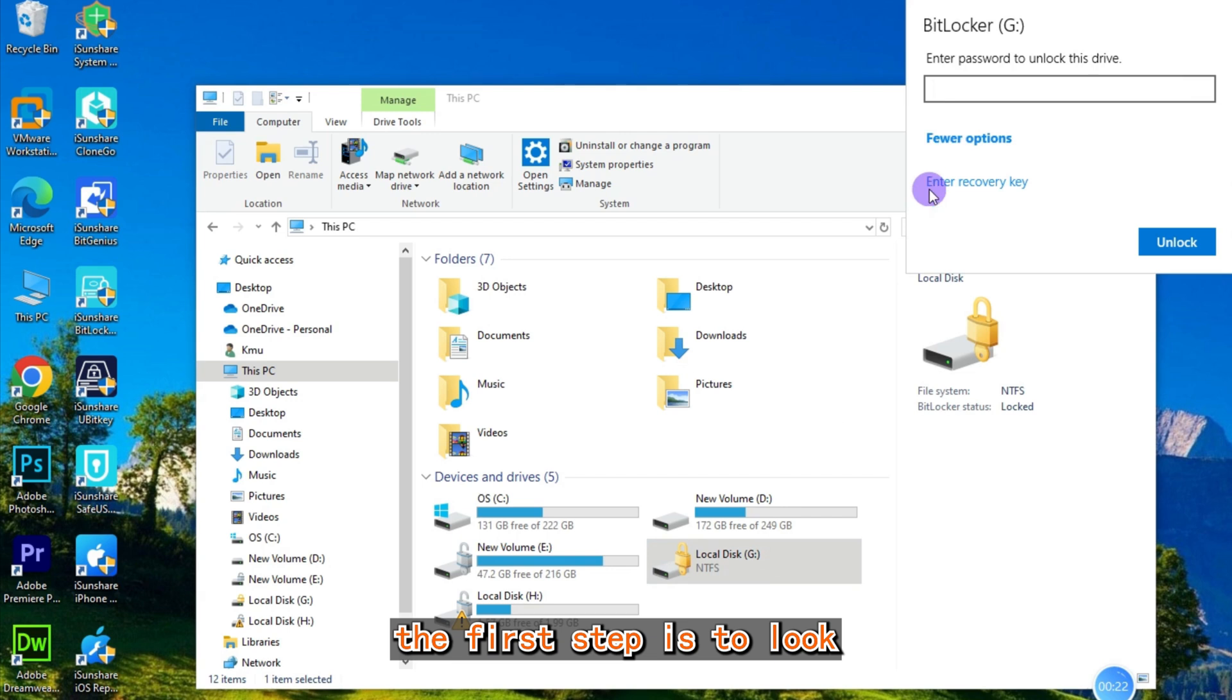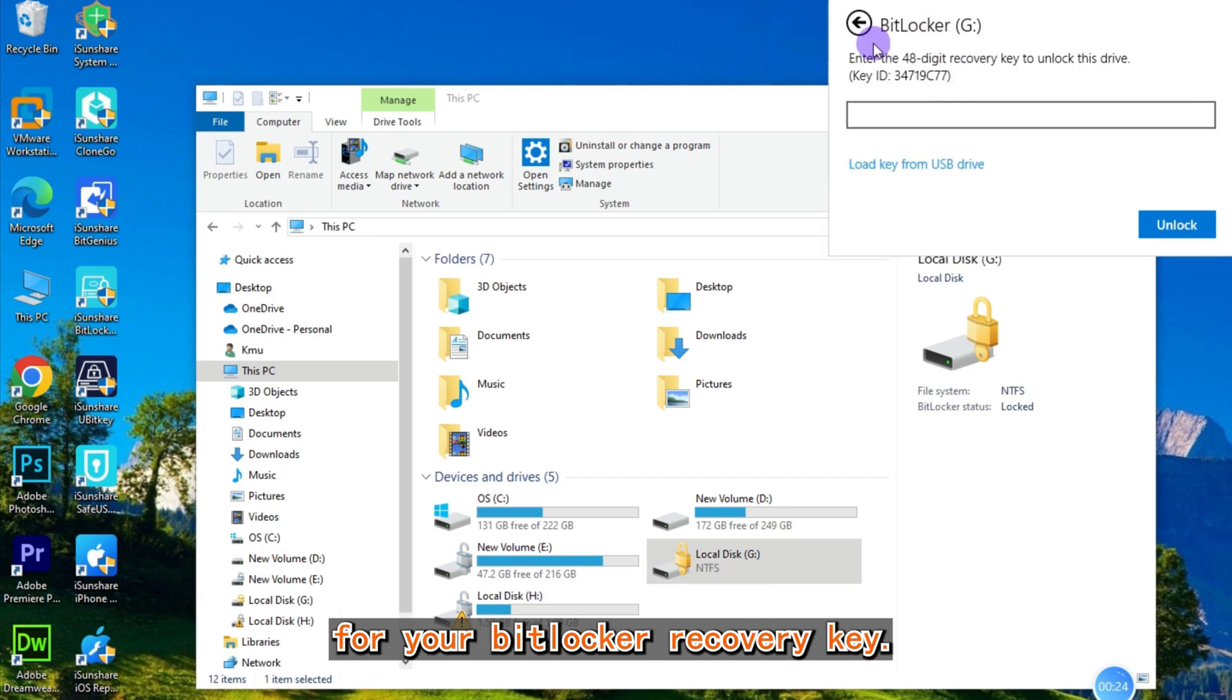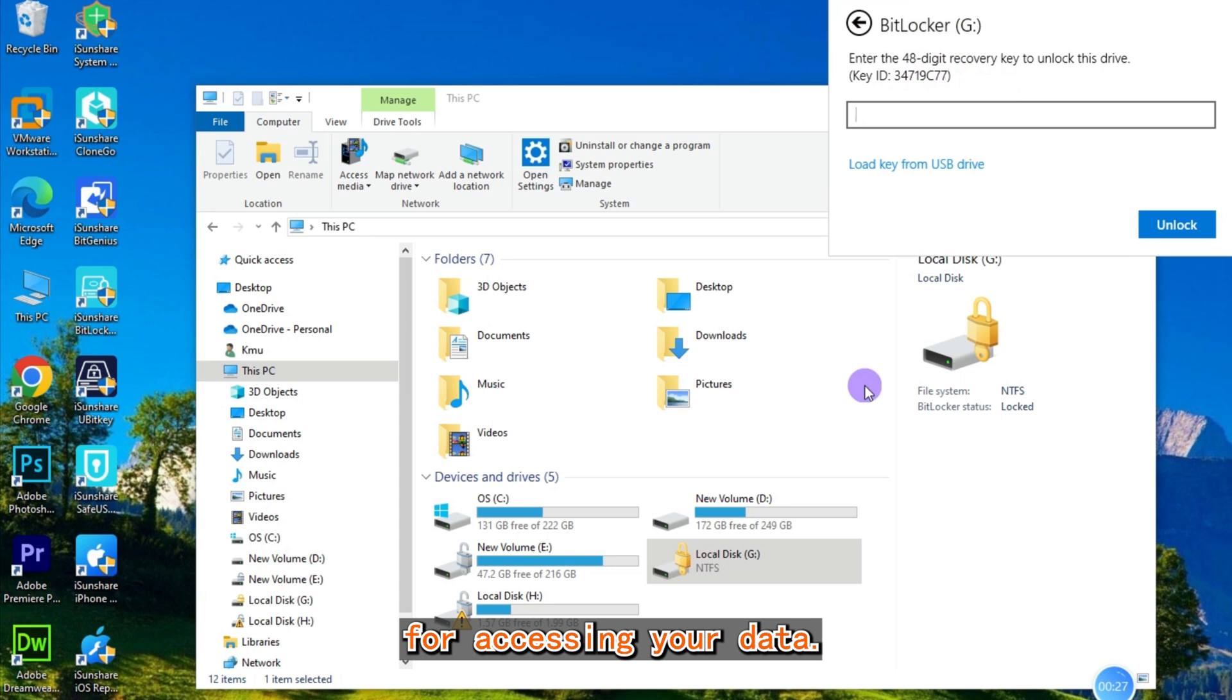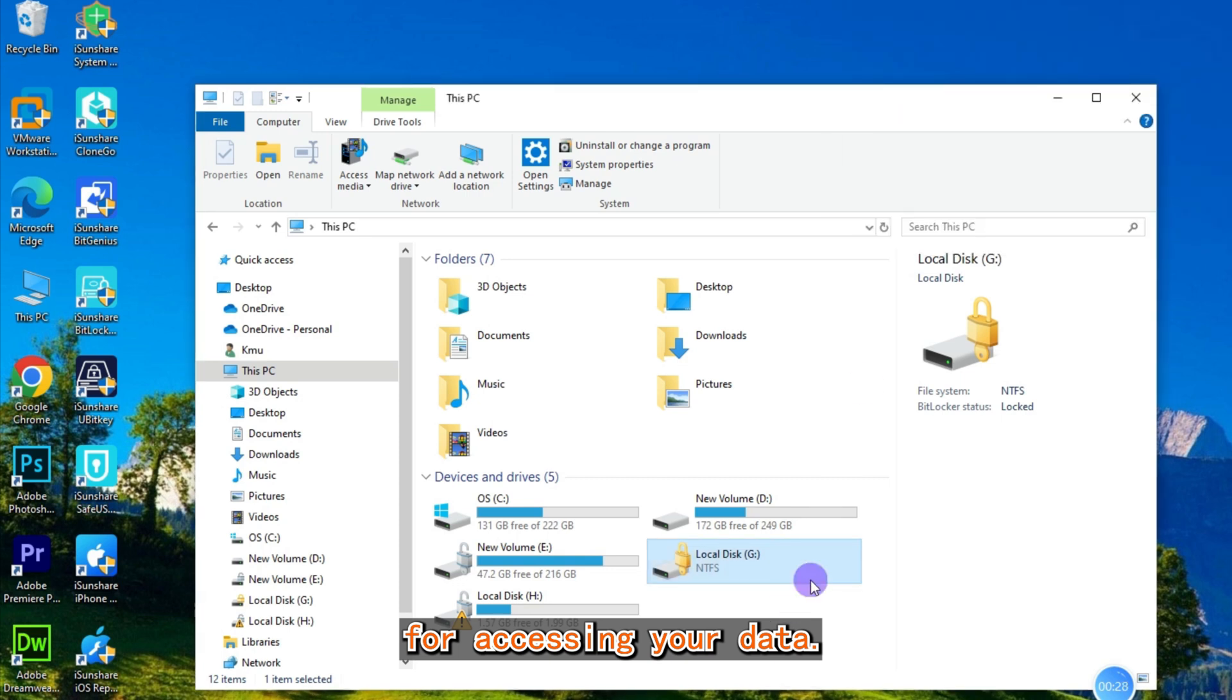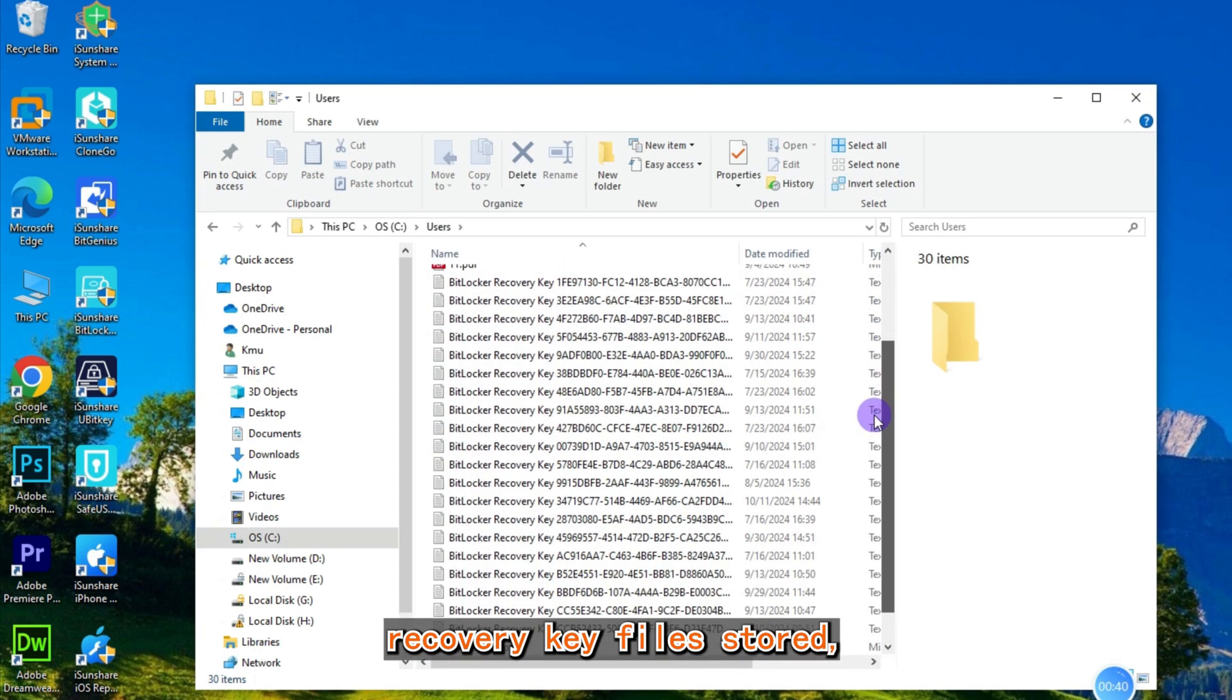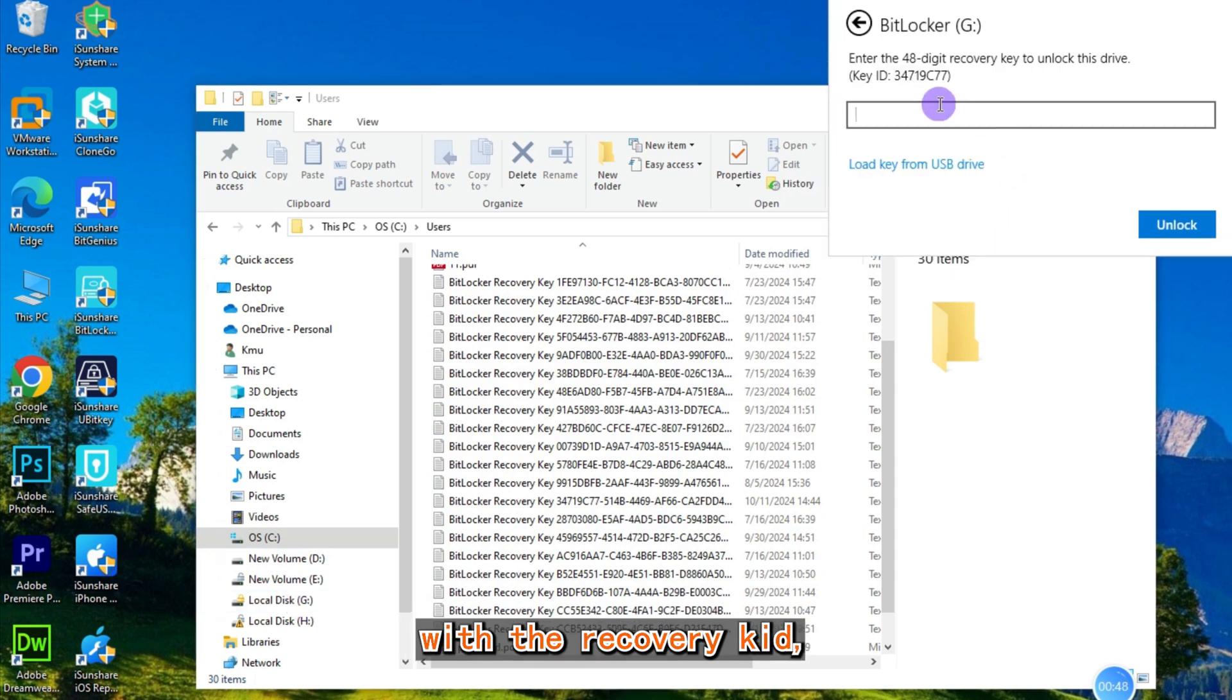The first step is to look for your BitLocker recovery key. This key is essential for accessing your data. Go to the location where your BitLocker recovery key file is stored and specify the file with the recovery key ID.